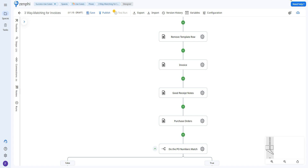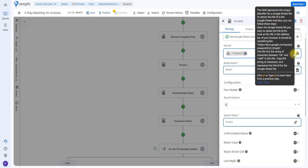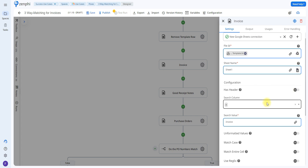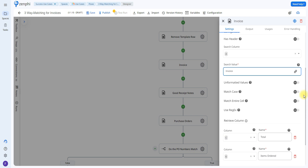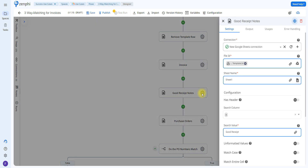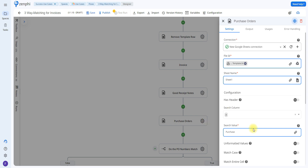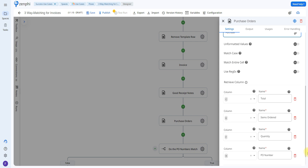The next three actions help us compare values across documents. I'm using the Lookup Row action for each document. For the invoice, I search column A for the word 'invoice' and retrieve the total, items ordered, and quantity. For the goods receipt note, I search for 'good receipt' and retrieve the PO number and total amount. For the purchase order, I search for 'purchase' and retrieve the total, items ordered, quantity, and PO number. You would repeat this for as many fields as you want to compare.